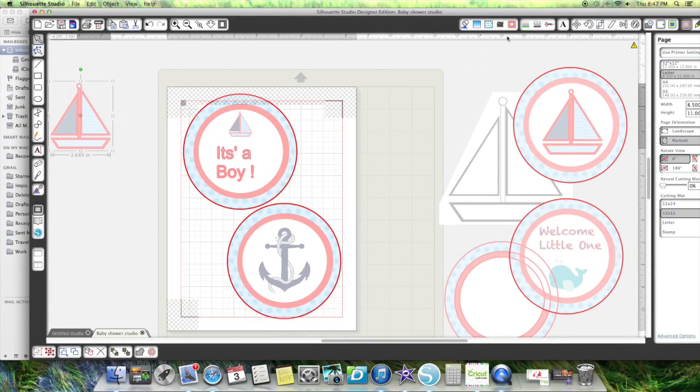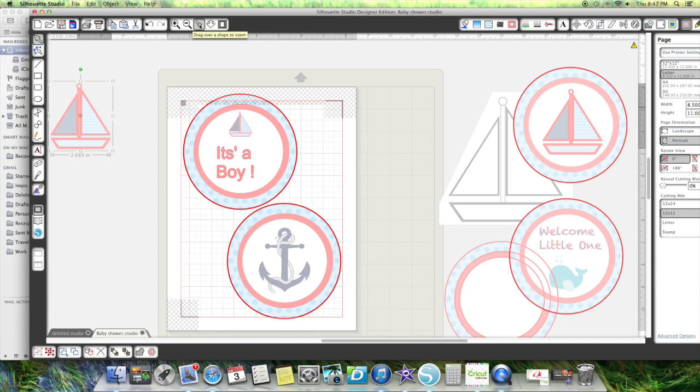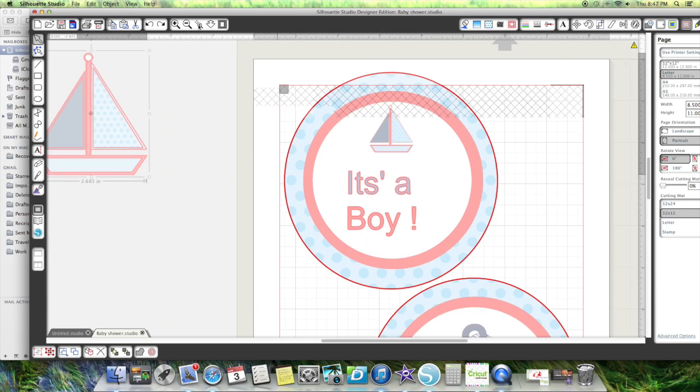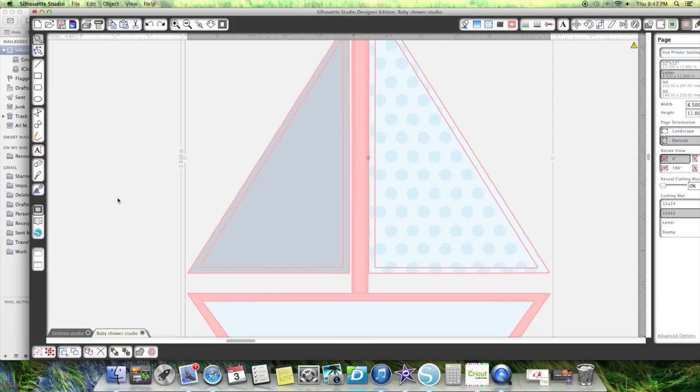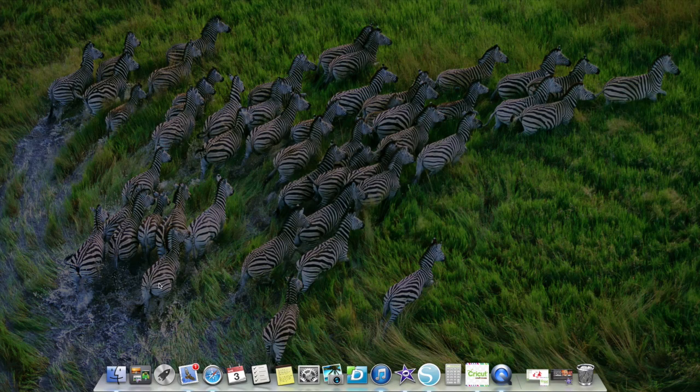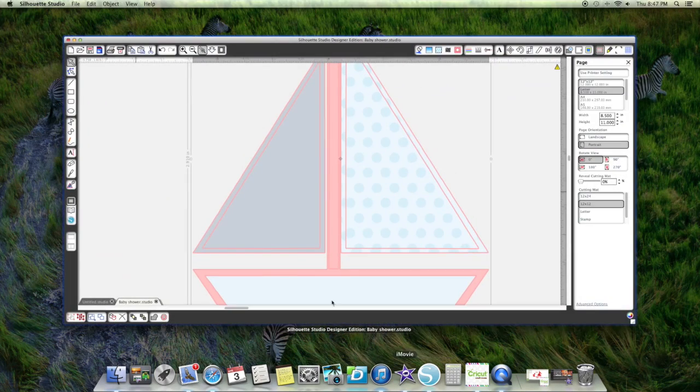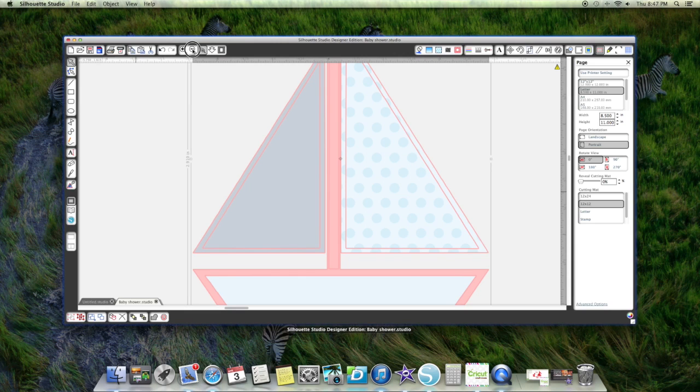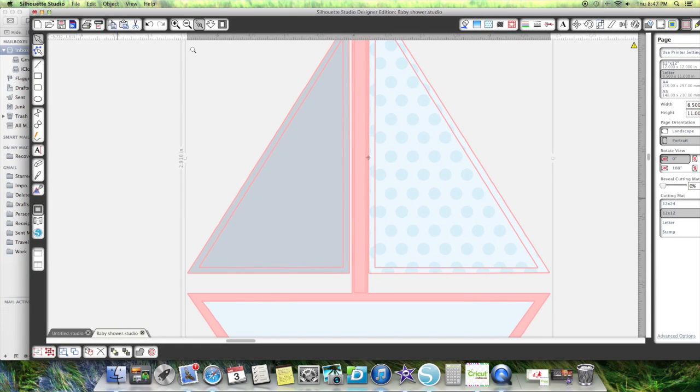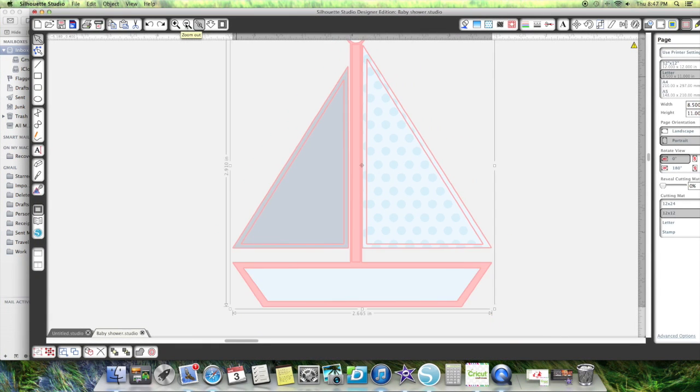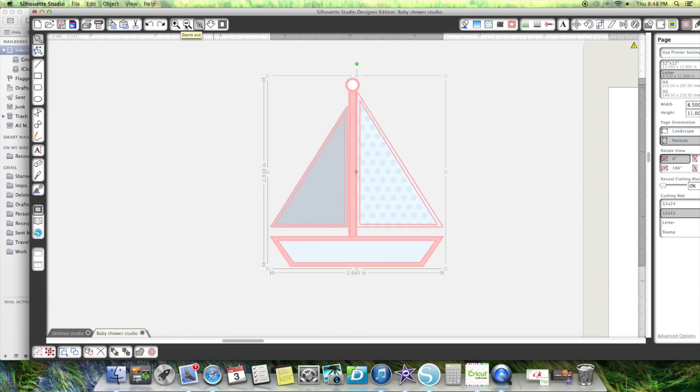First one I'm going to take is click on the little sailboat over here. If you notice, if I zoom in here, see all these lines?